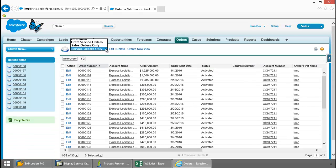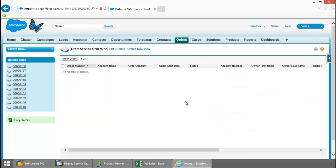Let's go back to that filter. There you can see my draft service orders. This is now empty.